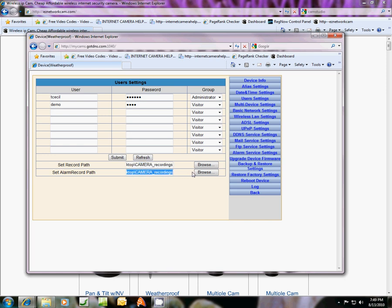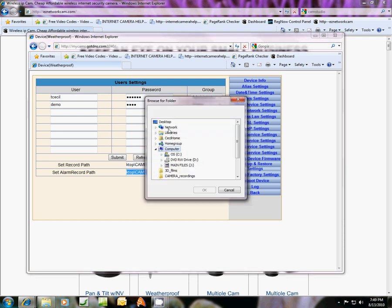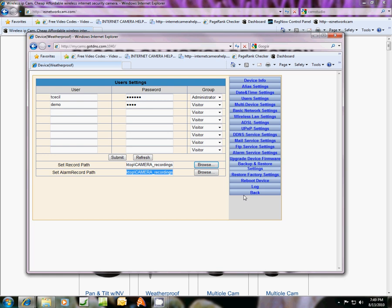I already have these preset to a file on my desktop which is named camera recordings. Both of them I have set to the same file, and if you wanted to you could browse and find that file path.